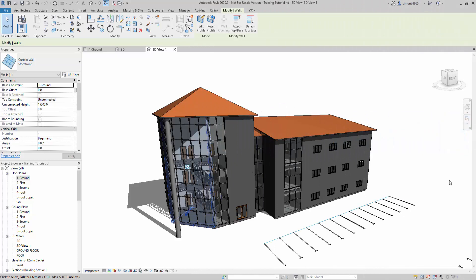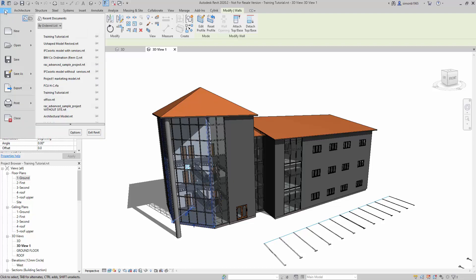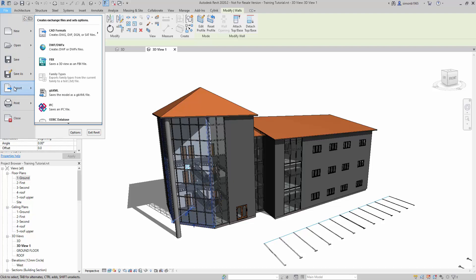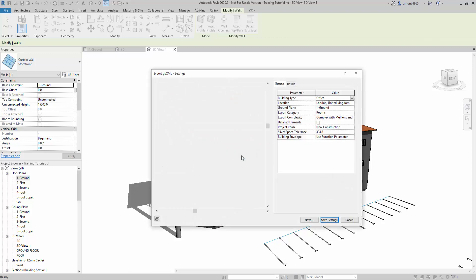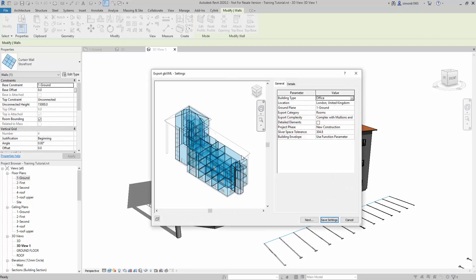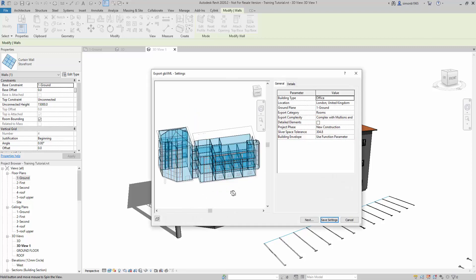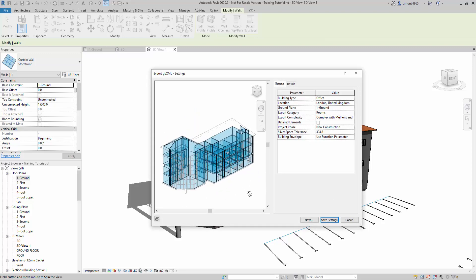This video explains how to import gbxml into MEP work. Here we have our building. Typically in Revit, the architect will write, or you can do that gbxml export to gbxml using the room space and volume information that gives you all of the geometry.